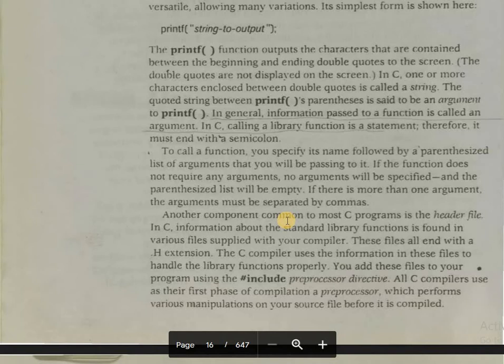Using the hash include directive — all C compilers use as their first phase of compilation a preprocessor, which performs various manipulations on your source file before it is compiled. So hash include is a preprocessor directive. We will see deeply what a preprocessor directive is in the later part of this course.